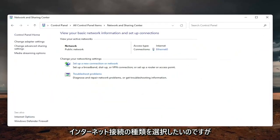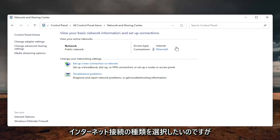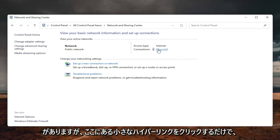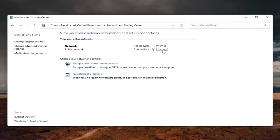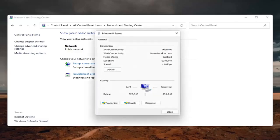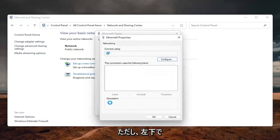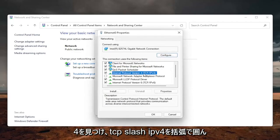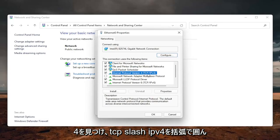Now you want to select your internet connection type over here on the right. It will likely say something different for you, but just click on the little hyperlink here. And now that we are here, you want to select the properties button down on the bottom left. Locate the internet protocol version 4 and then parentheses TCP slash IPv4.